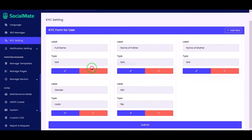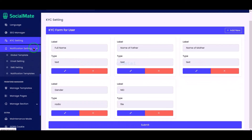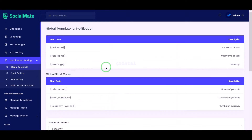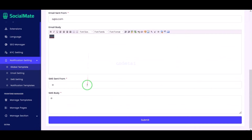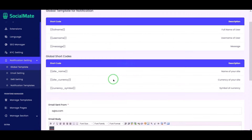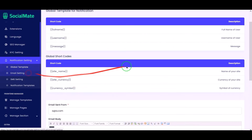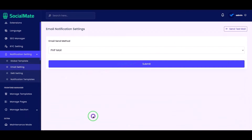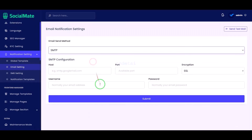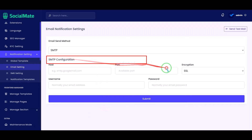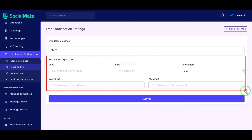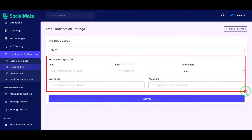Now I will discuss the notification settings section. We can customize global notification templates. Now we will customize the email section — we must use the SMTP mail server. For this we need to submit the mail server information here.